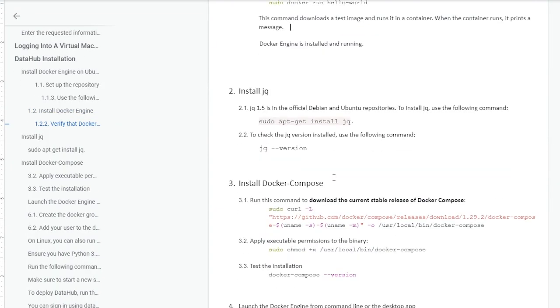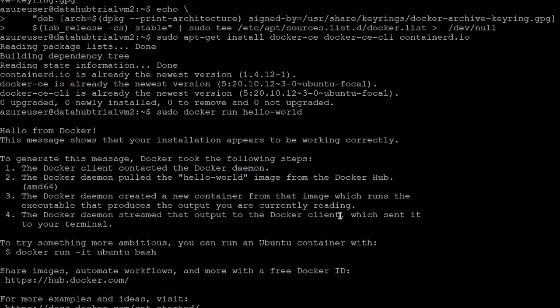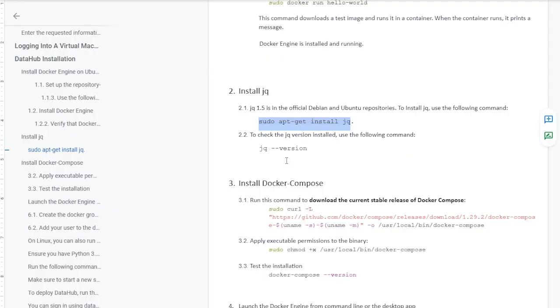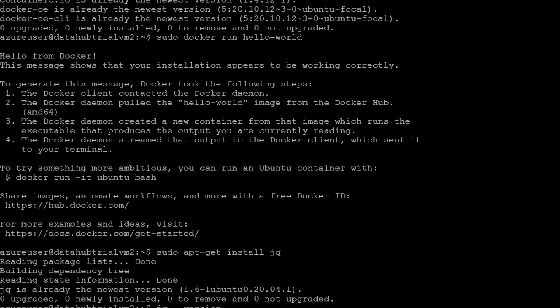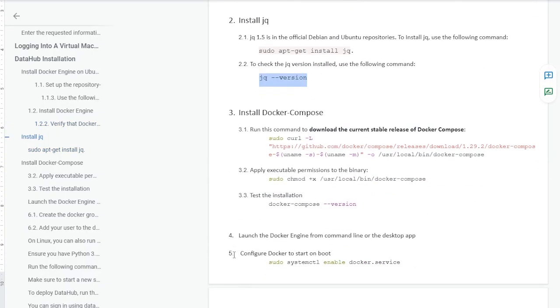After that, we are going to install JQ. In order to do that, we will copy this command and execute it into our machine. We will then check its version to verify whether JQ has been installed or not. We can find JQ version 1.6, so from here we can verify that JQ has been installed.